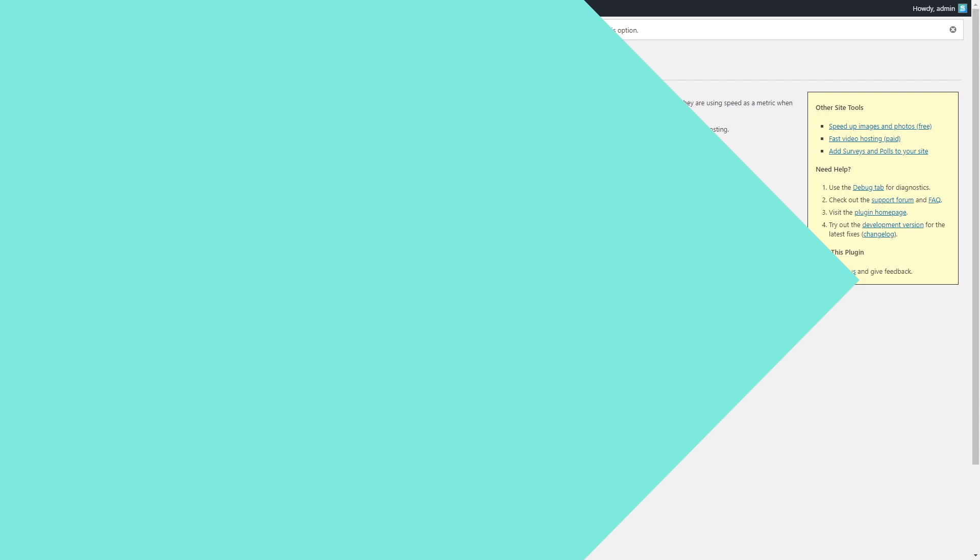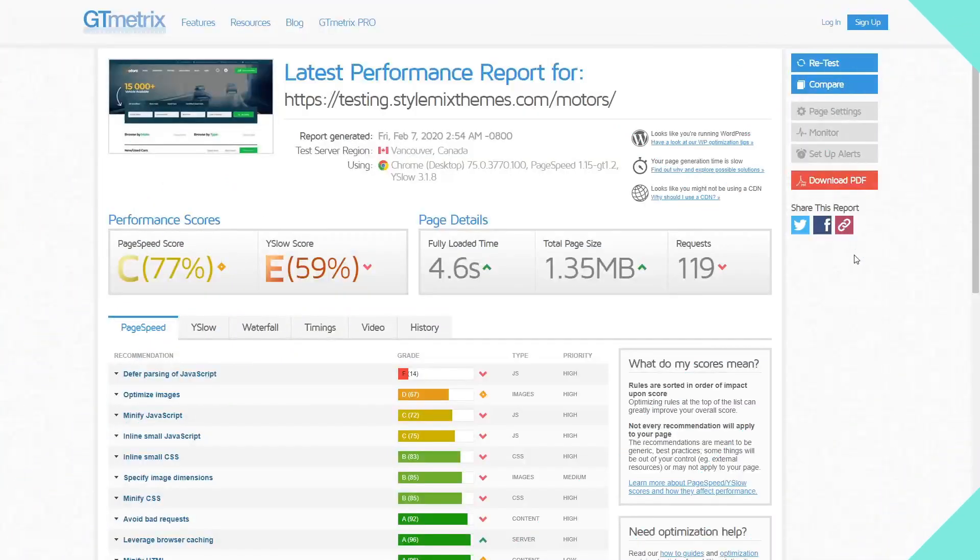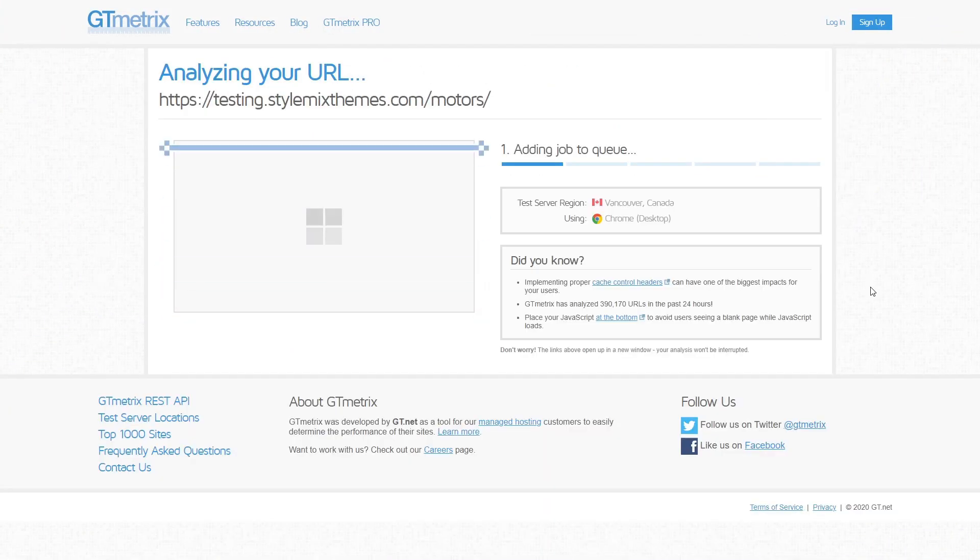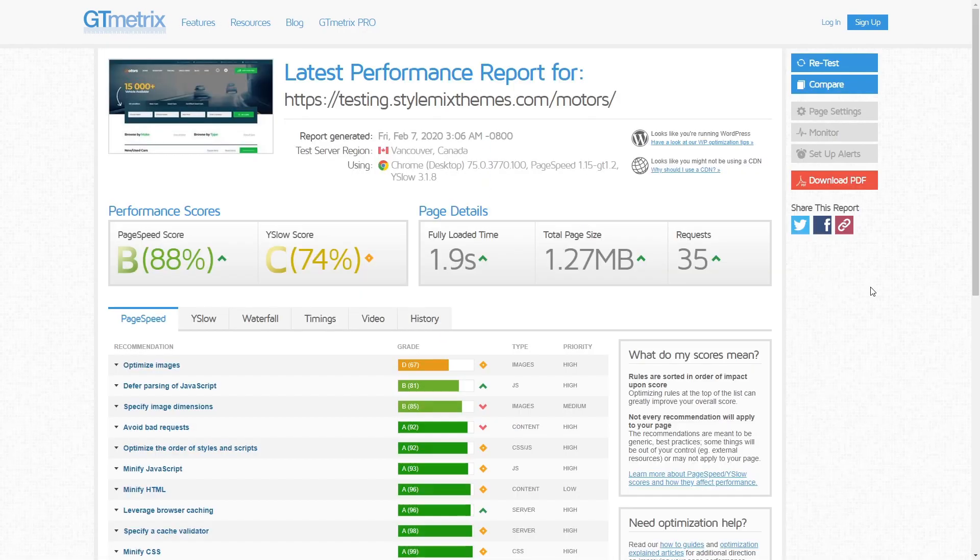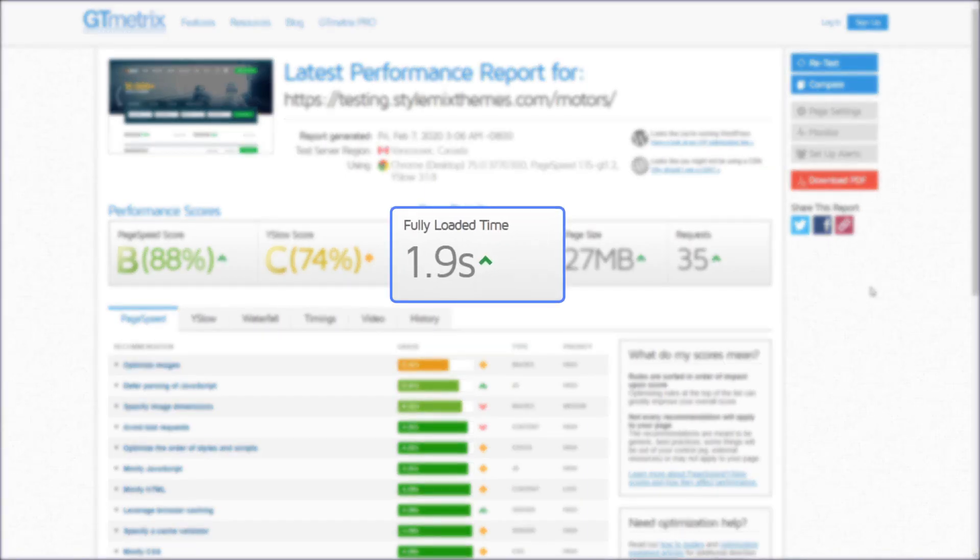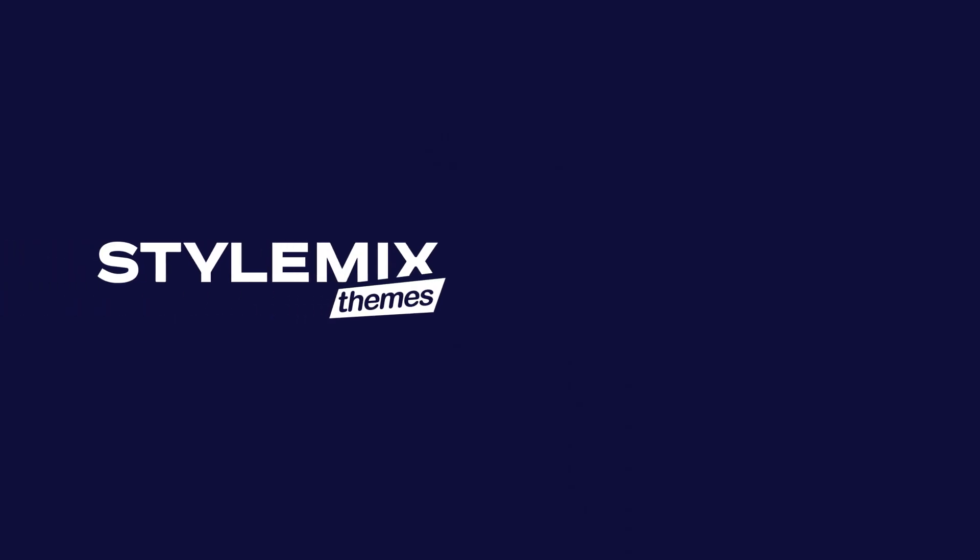After all modifications, retest and compare the parameters. As you can see, statistics for our website significantly changed and the load time improved. Try to apply these settings and we guarantee the results will impress you.